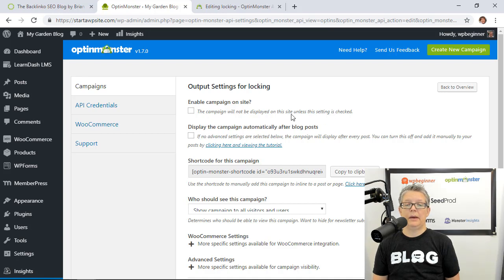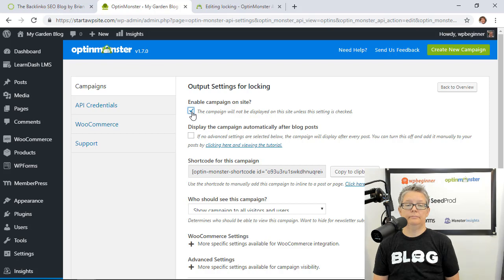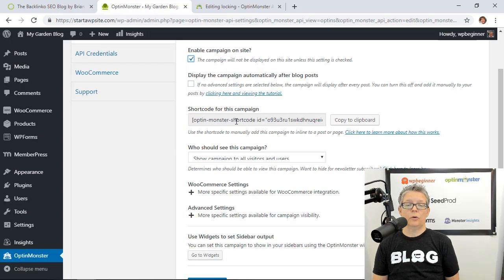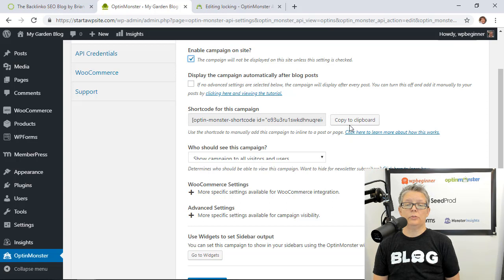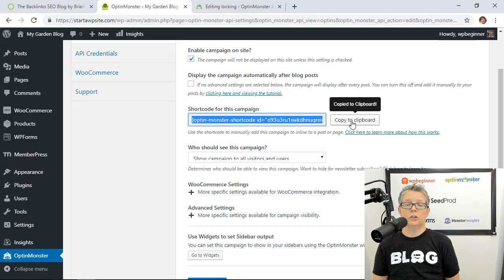You notice that the campaign will not be displayed on the site unless this is checked so we're going to go ahead and enable that. Since this is going on certain posts or pages we need to copy the shortcode so I'm going to copy it to clipboard.